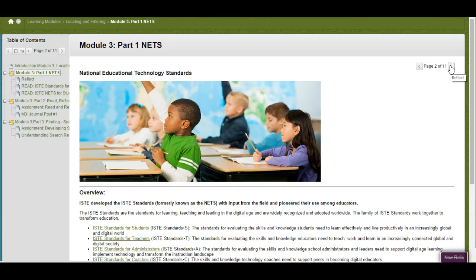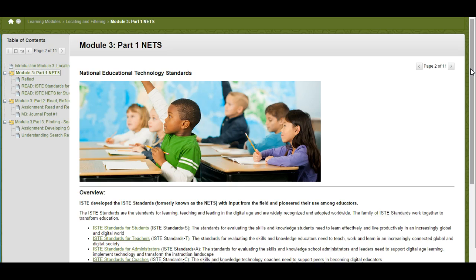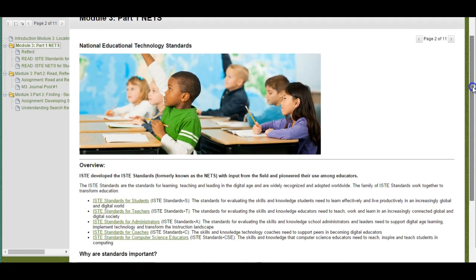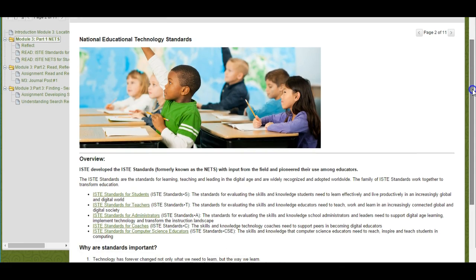We're going to first look at the ISTE, which is the International Society for Technology and Education standards for technology for both teachers and students.